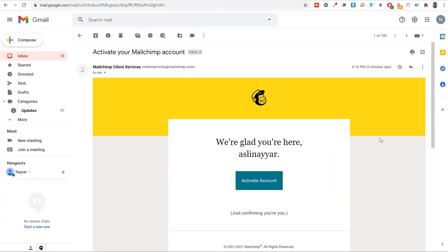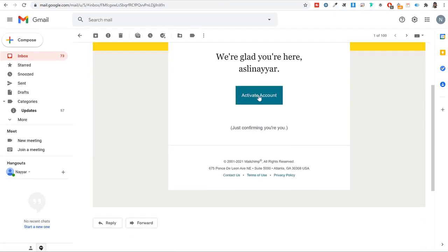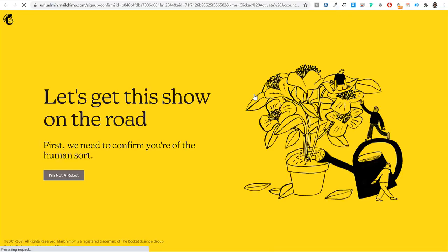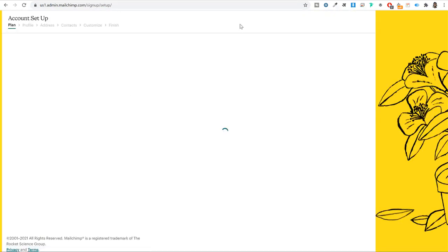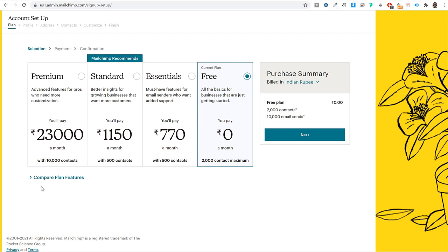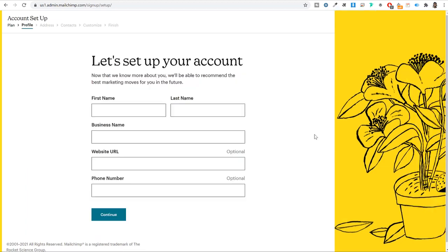Check your email and click on the 'Activate Account' button. Click 'I'm not a robot' when prompted. You'll be redirected to a page to select a plan. We just want the free plan. With the free plan you can have 2,000 contacts and send 10,000 emails per month. You can upgrade anytime later. Select the free option and click next.